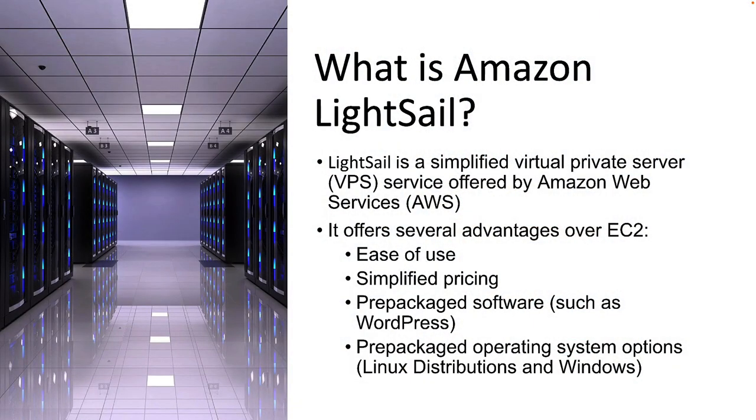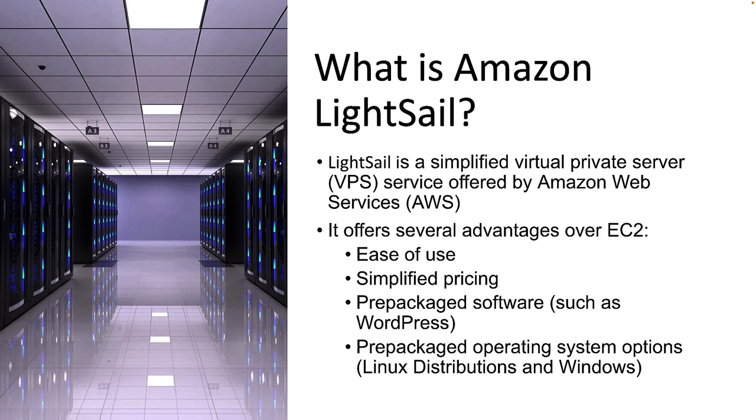So what exactly is Amazon LightSail? LightSail is a simplified virtual private server or VPS service offered by Amazon Web Services or AWS. This is a simplified version of their EC2 service that provides virtual servers and it's a lot different than EC2 in that it's very easy to use and it provides simplified pricing.